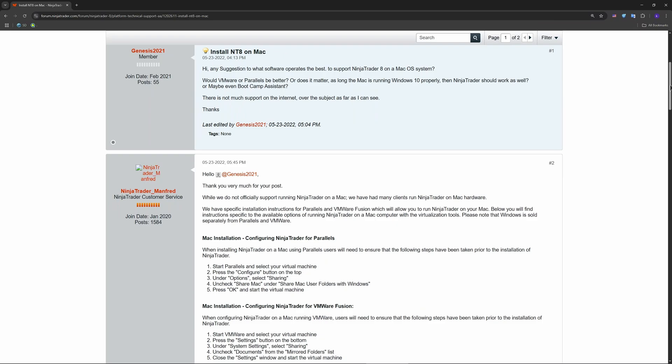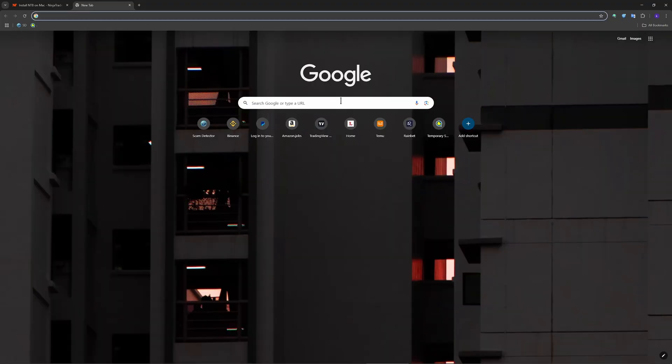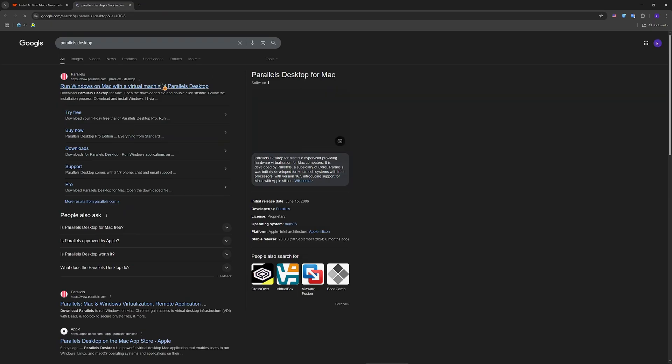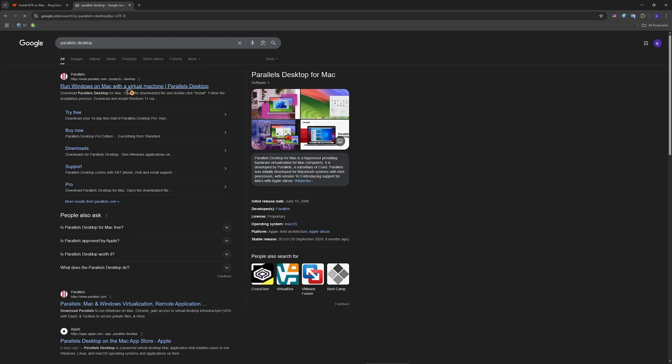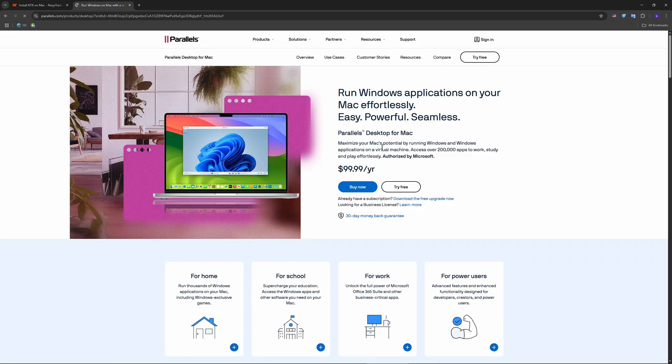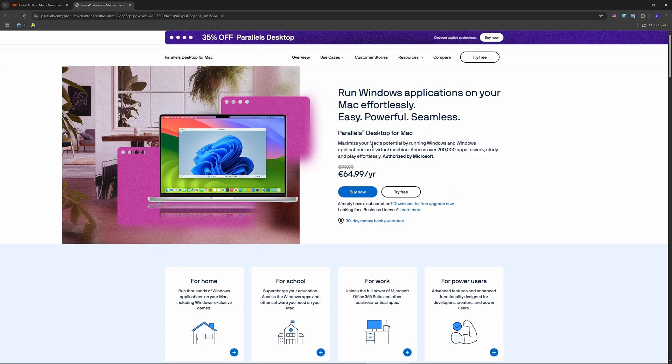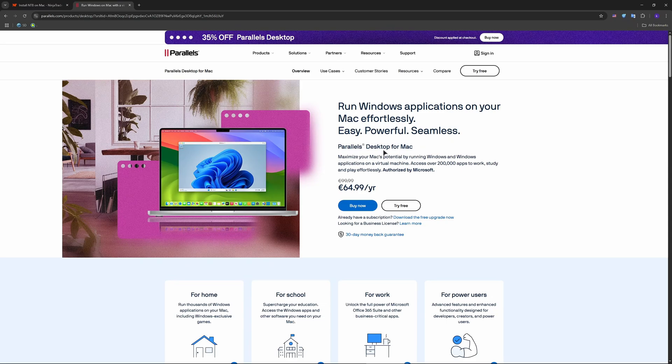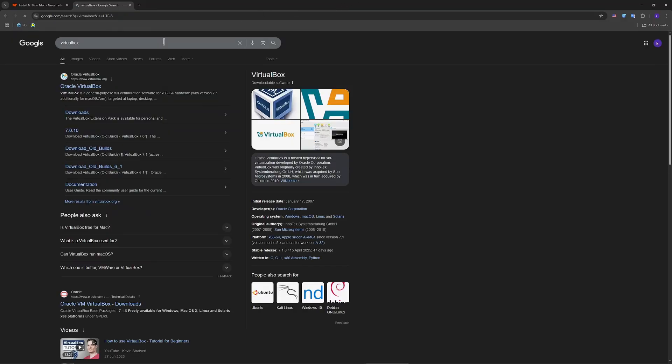You need to use Parallels or VirtualBox to run NinjaTrader. You can install Parallels Desktop for an easy setup. The free option is VirtualBox - there you go, this is the software.